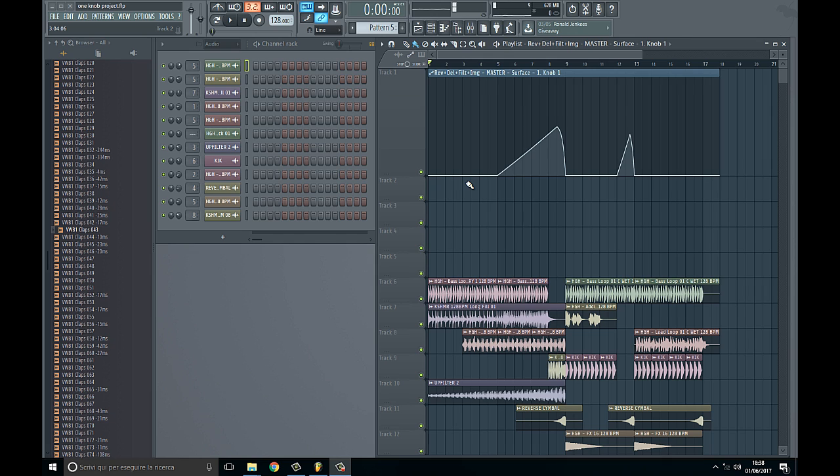It's a combination of reverb, delay, phaser, stereo imager and so on, and I do it with Patcher.